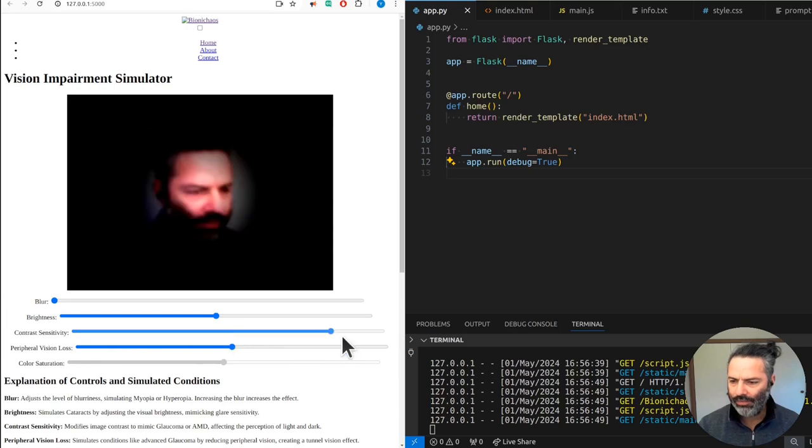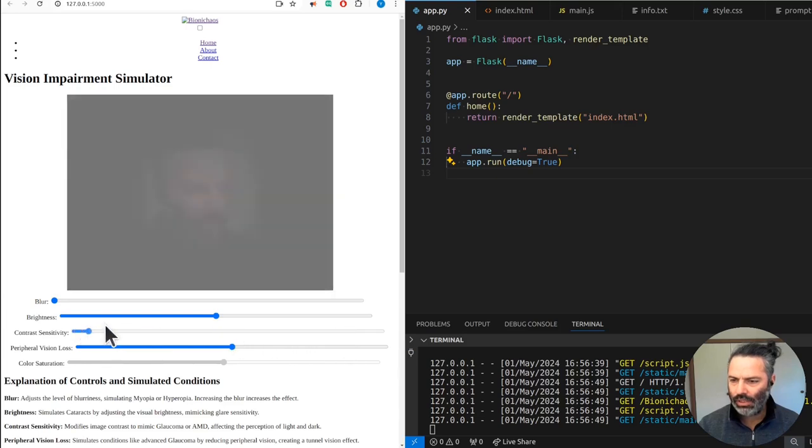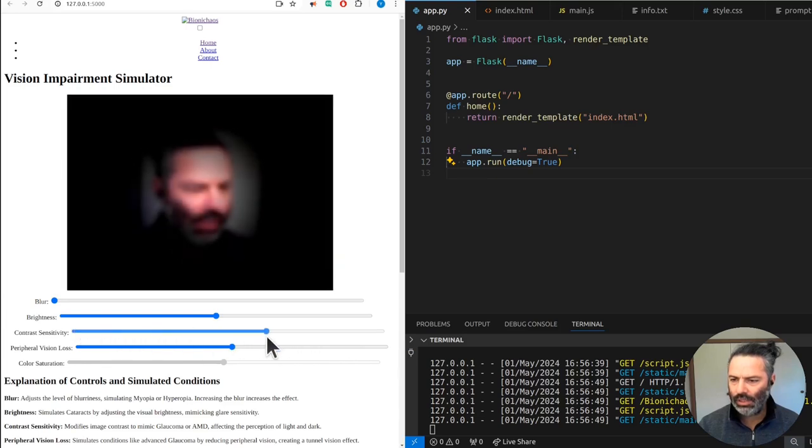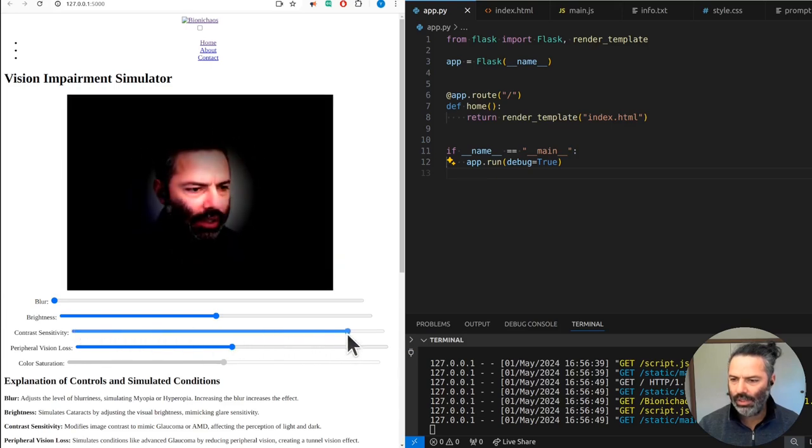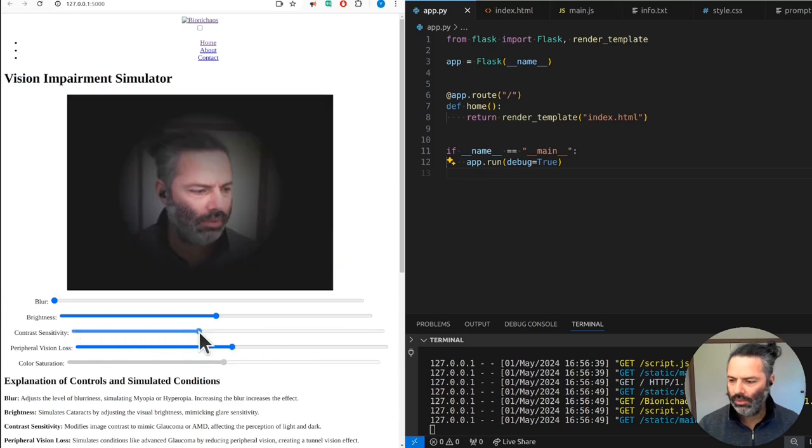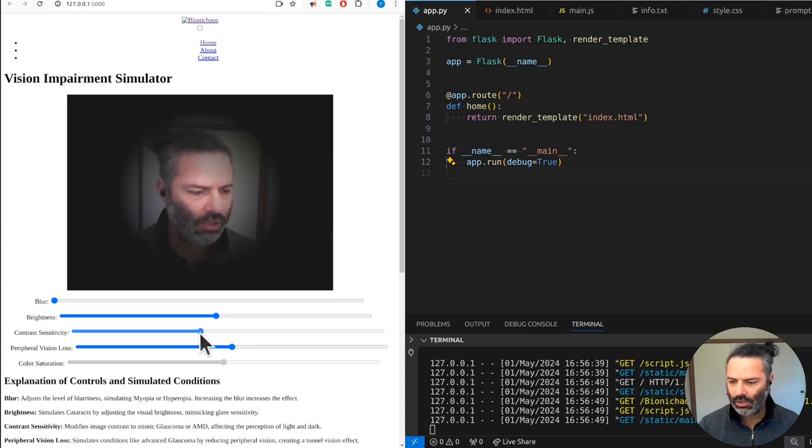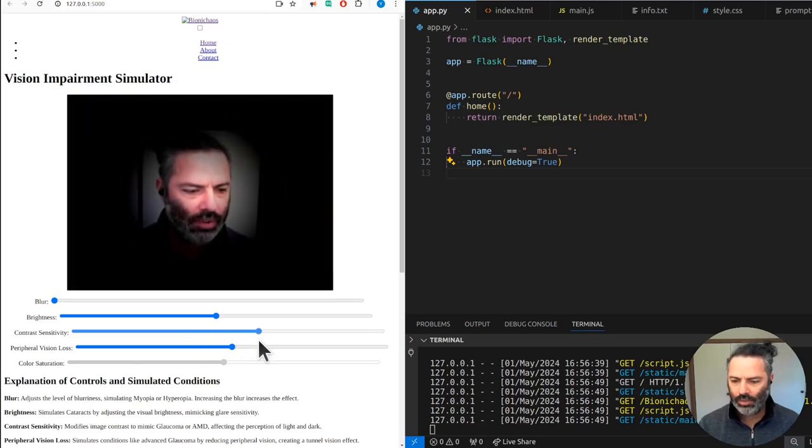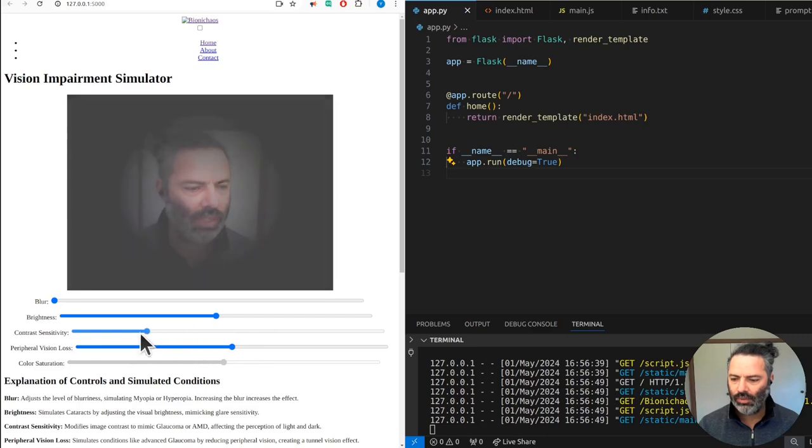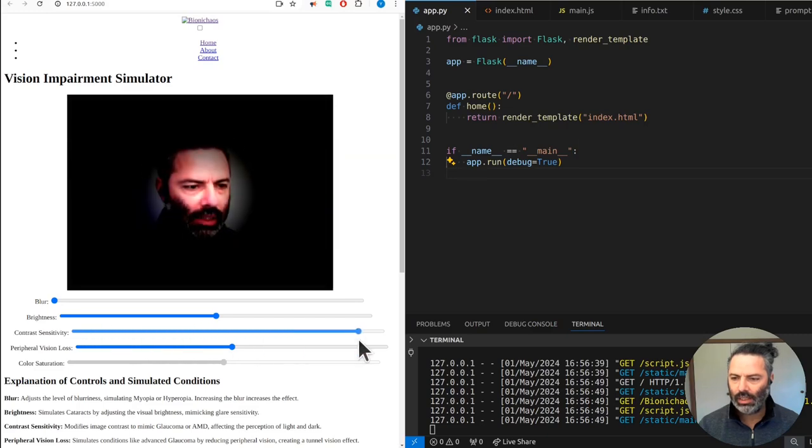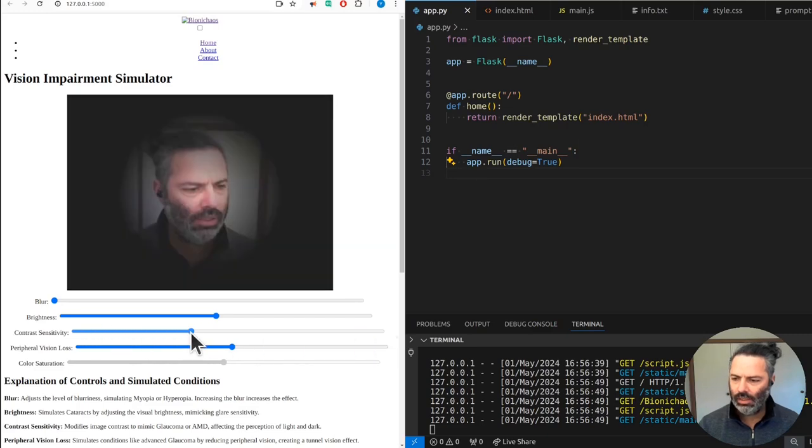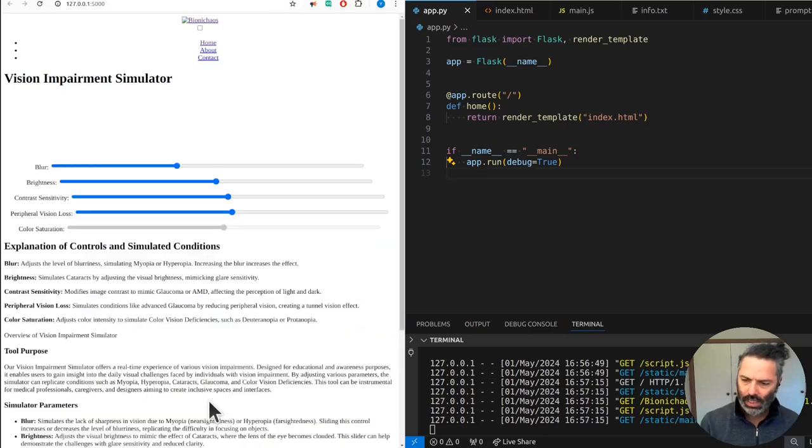Then we have contrast sensitivity that modifies the image contrast, mimicking glaucoma and AMD, affecting the perception of light and dark.